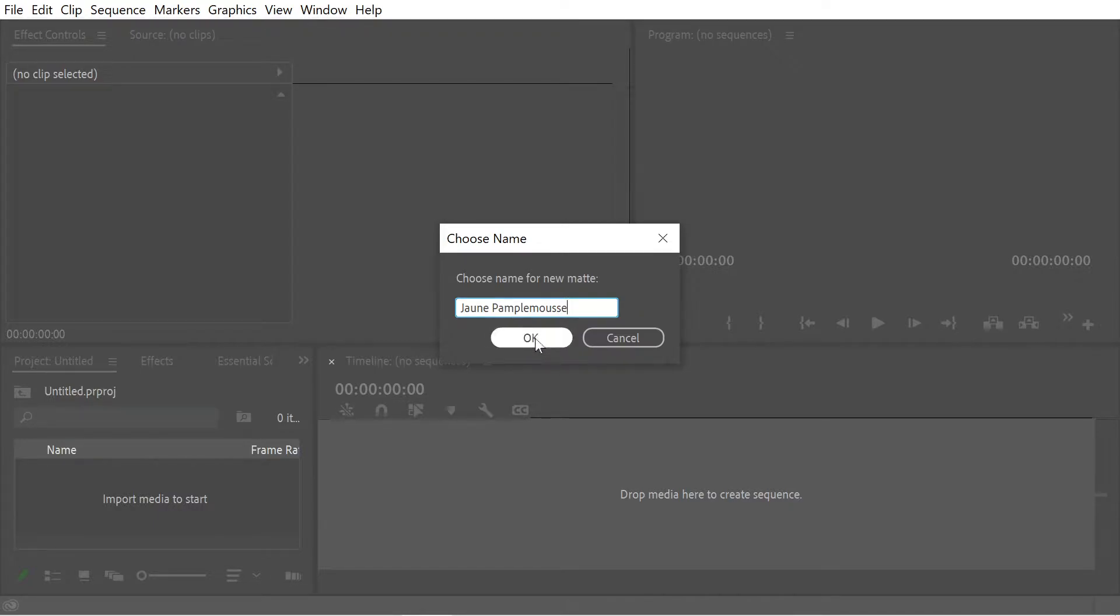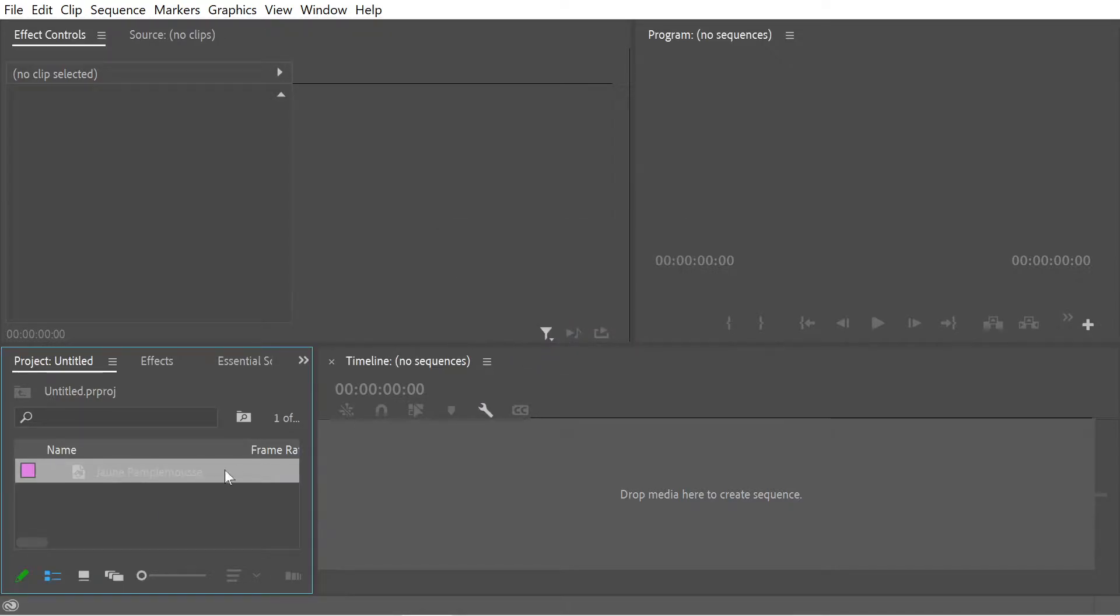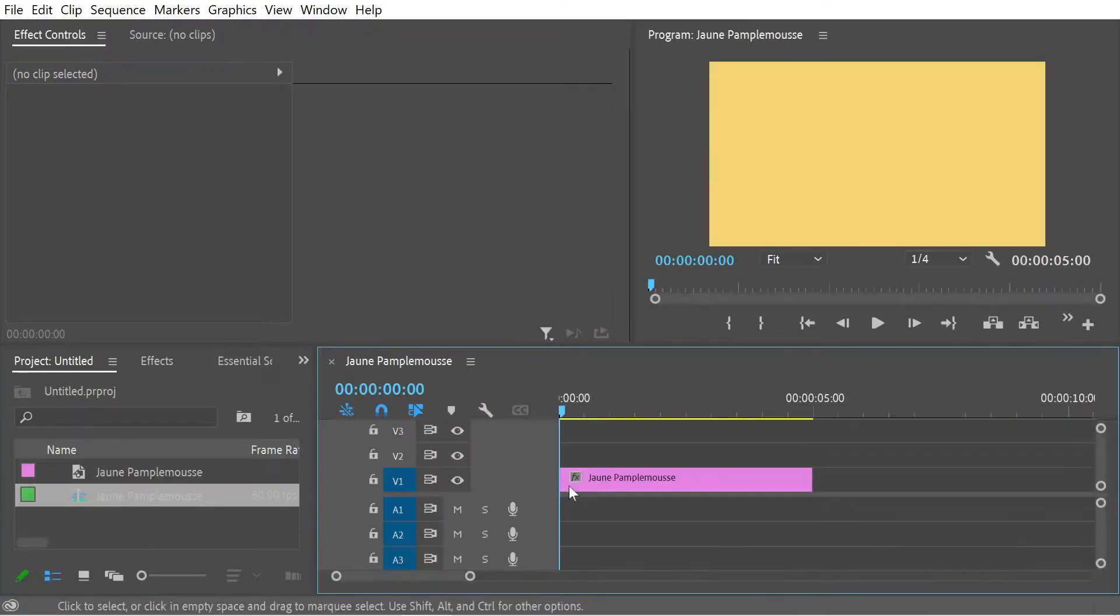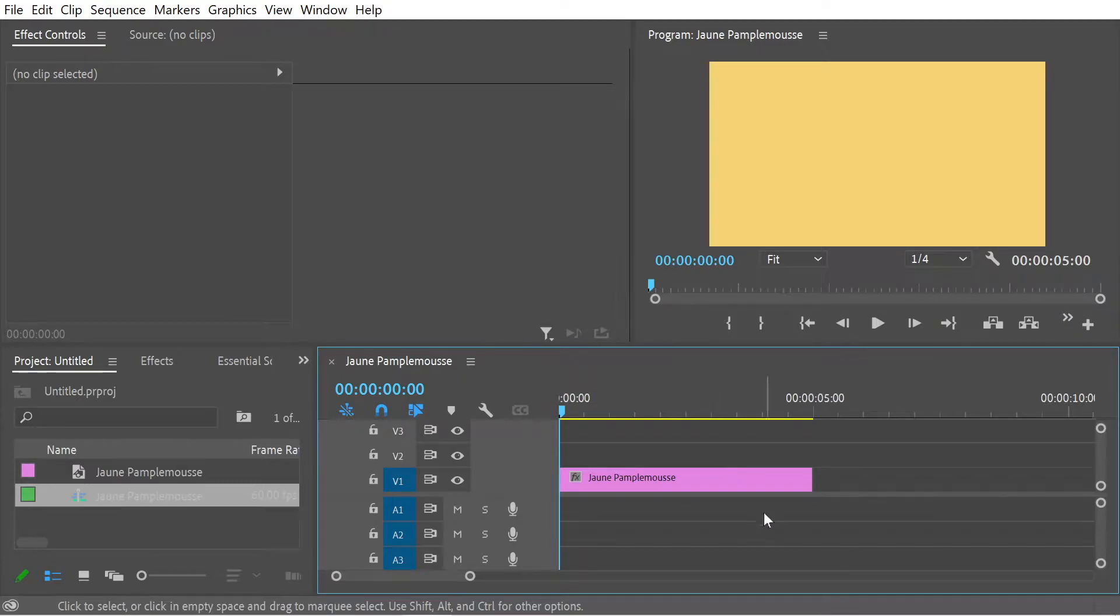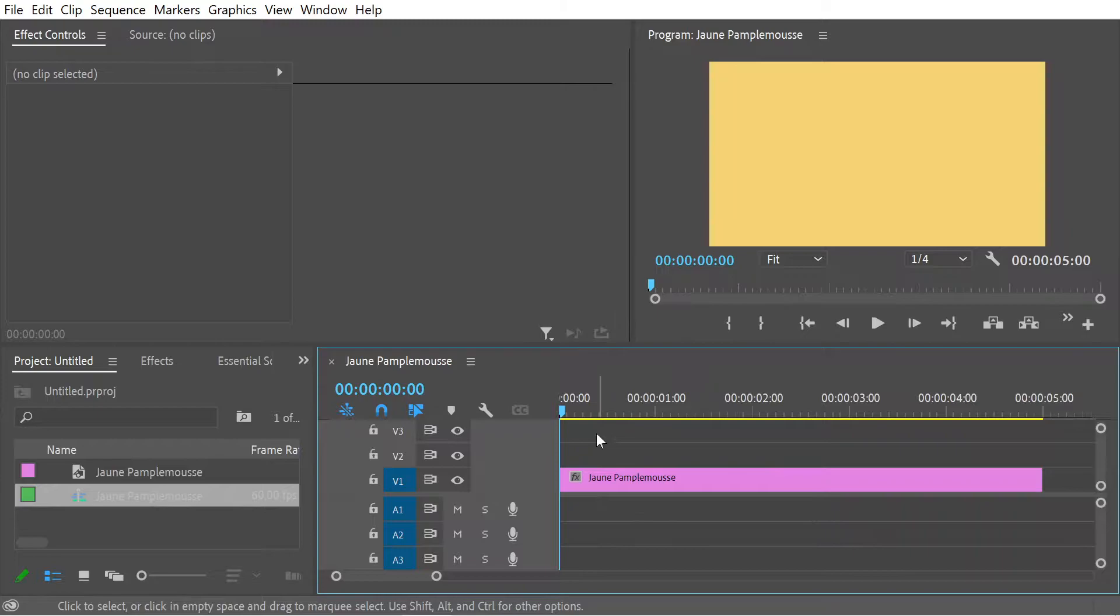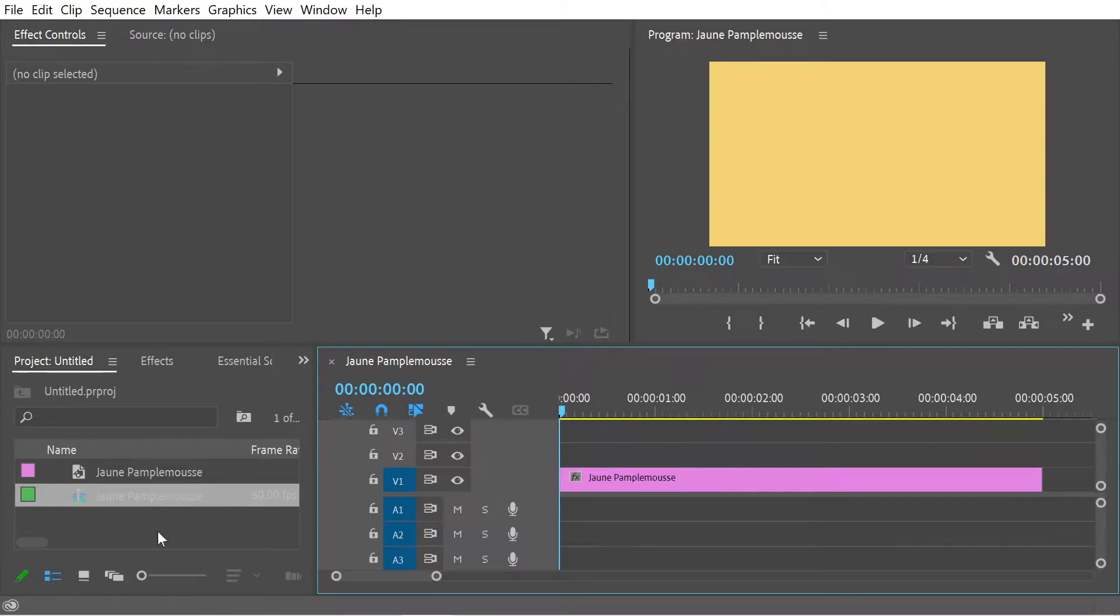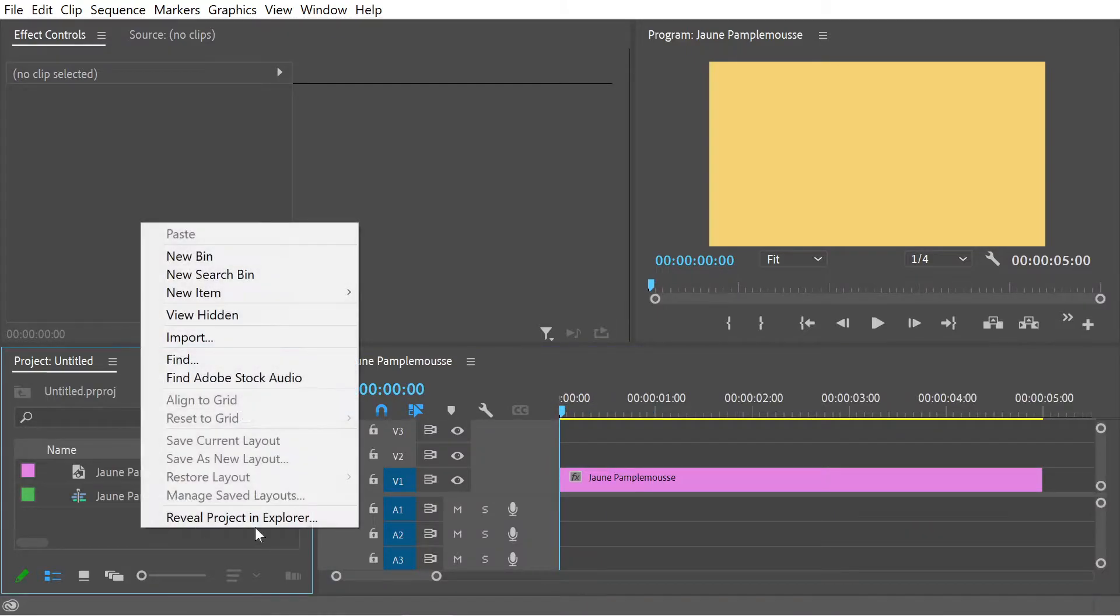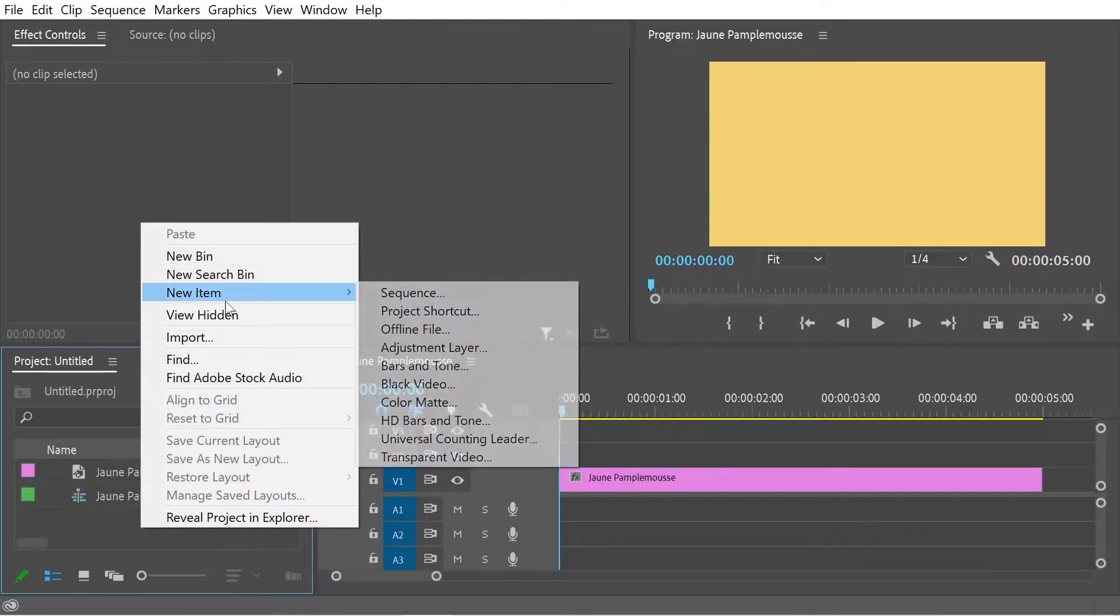That's what this looks like. Now if you have a timeline like this, you can press backslash and it will fill the page. The next item we want to put in is a black video.